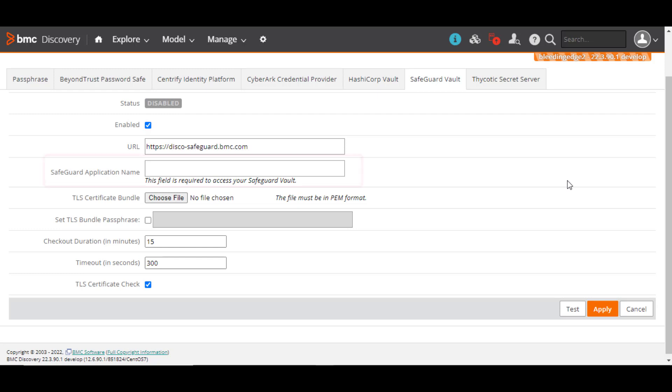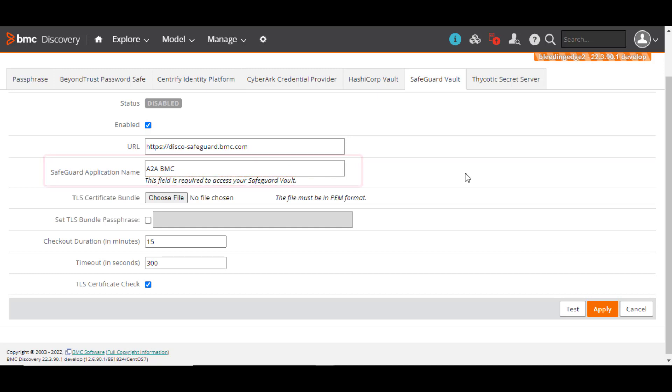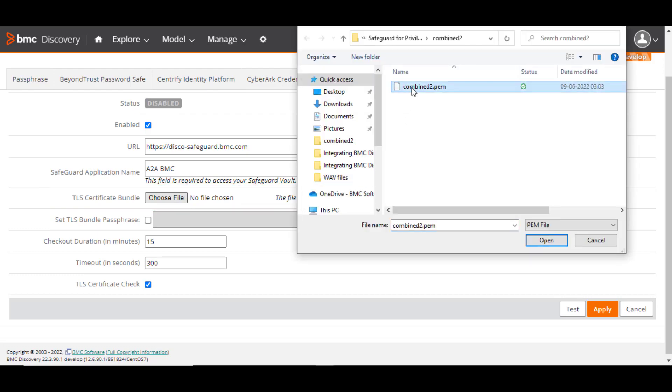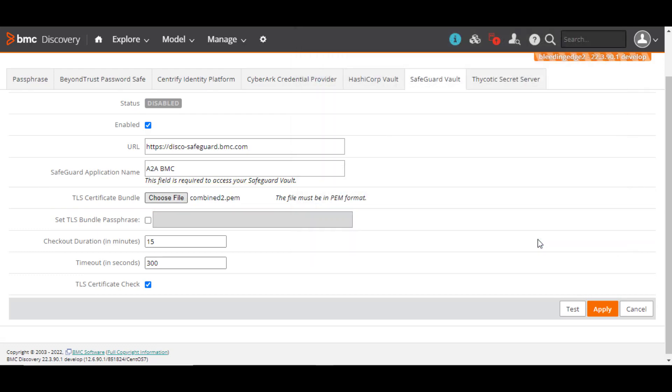Enter the Safeguard application name that you had registered earlier in Safeguard for privileged passwords. BMC Discovery accesses the Safeguard Vault server by using the TLS Certificate Bundle authentication method. Click Choose File to select the TLS Certificate Bundle file from your system. The certificate must be in PEM format. Consult your Safeguard Vault administrator to get the certificate bundle.